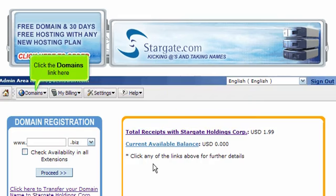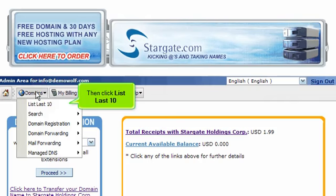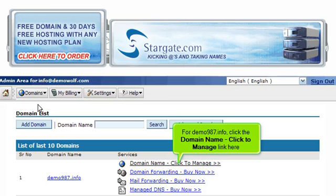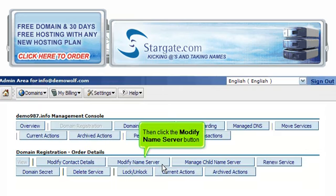Click the Domains link here, then click List Last 10. For demo987.info, click the domain name's Click to Manage link here. Then click the Modify Name Server button.